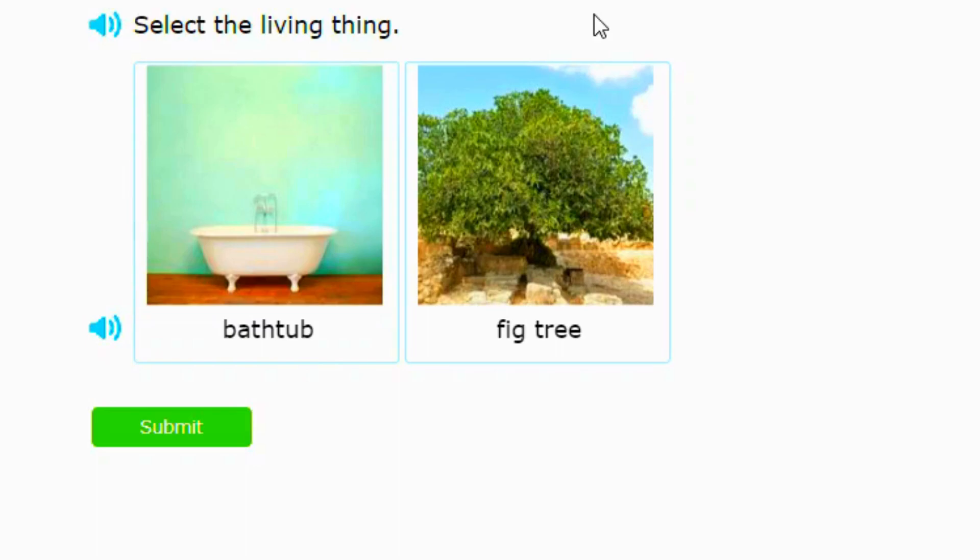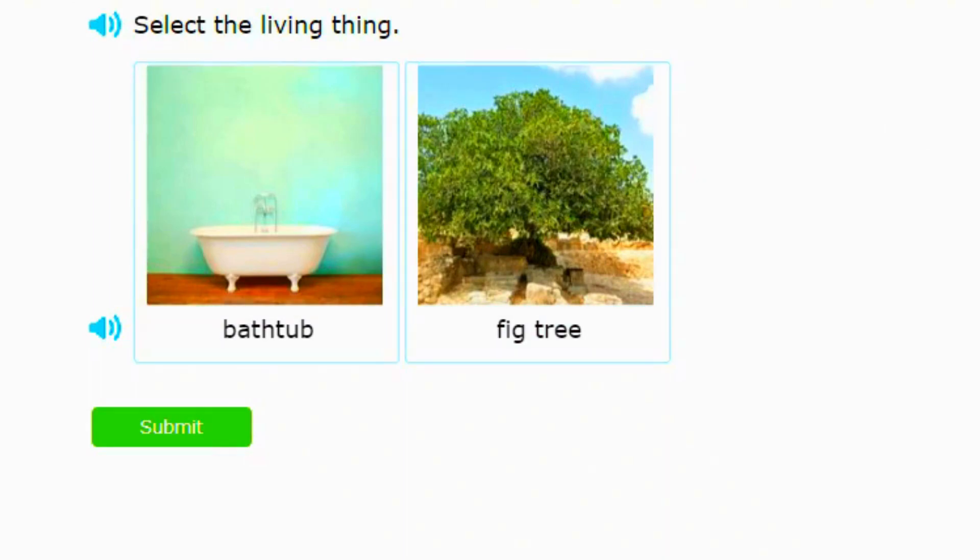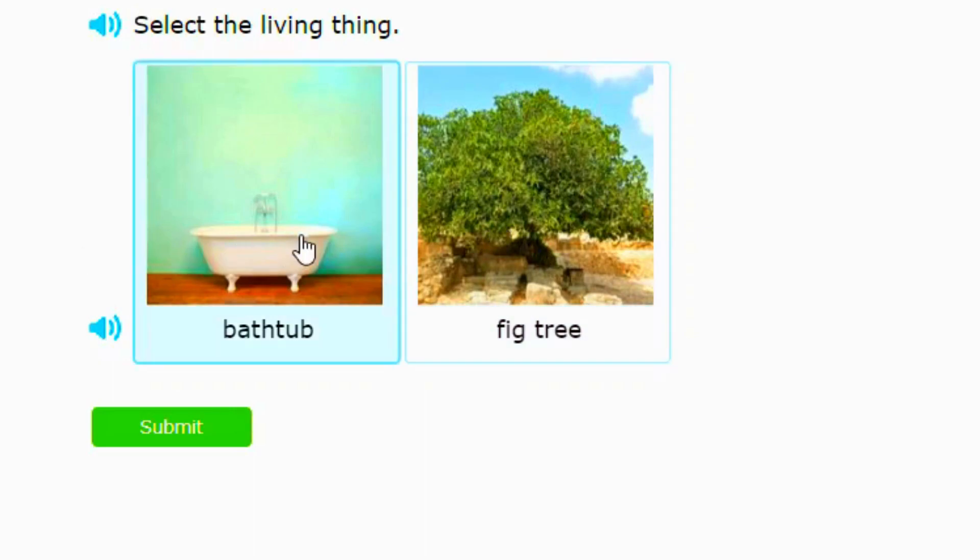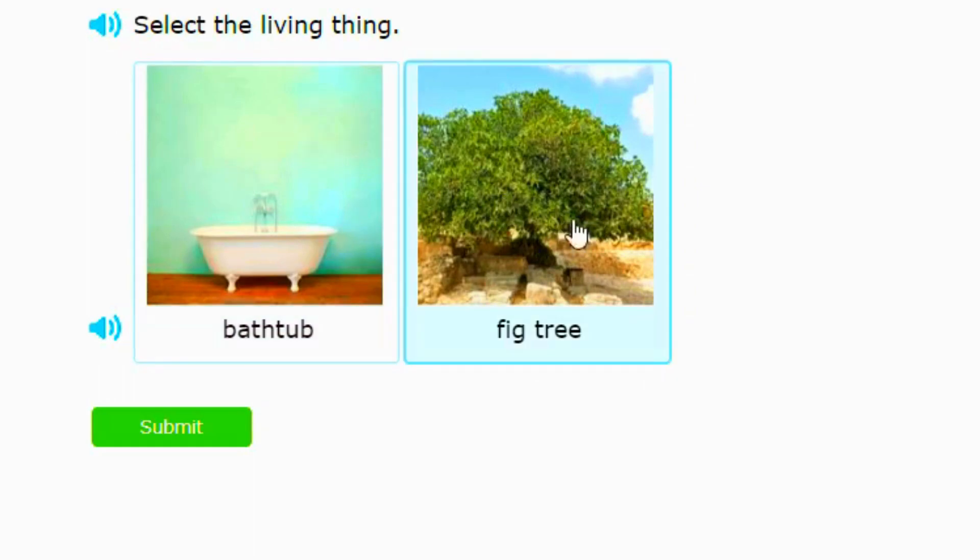This question is about living and non-living things. Select the living thing. So a tree is a living thing but a bathtub is not. A fig tree is living because it's basically... so we're going to click this, boom.